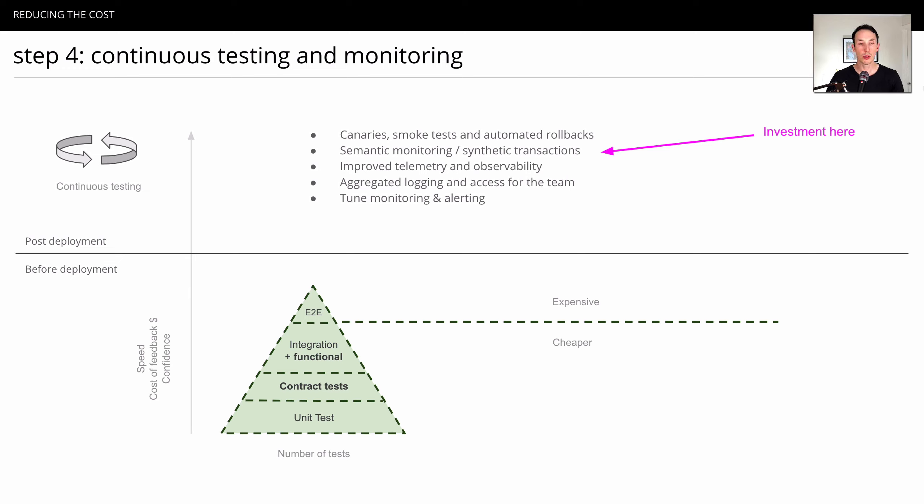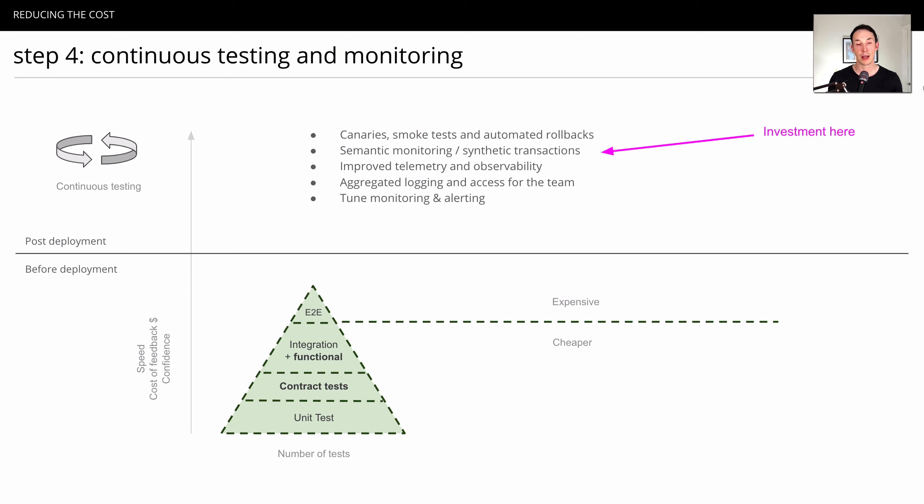But ultimately, they don't serve us very well. And the other forms of testing, all put together in this nice, healthy, balanced diet of testing, if you will, is actually going to serve us better.